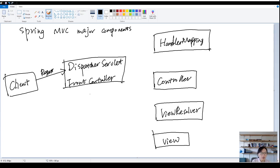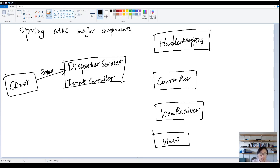When you have a request that comes, the request will go to dispatcher servlet. So no matter how many requests you have, these requests will always be first processed by the dispatcher servlet.